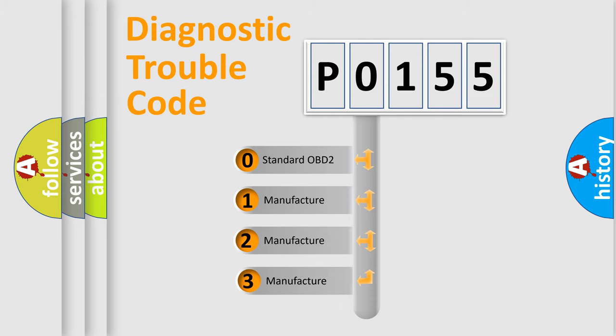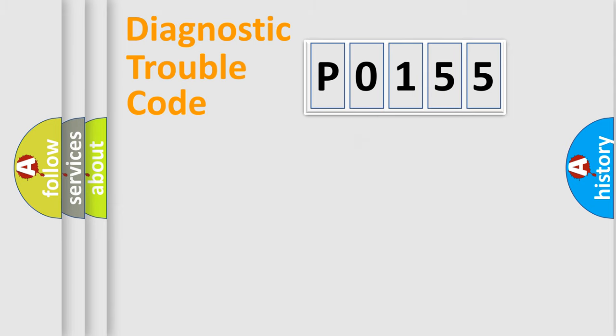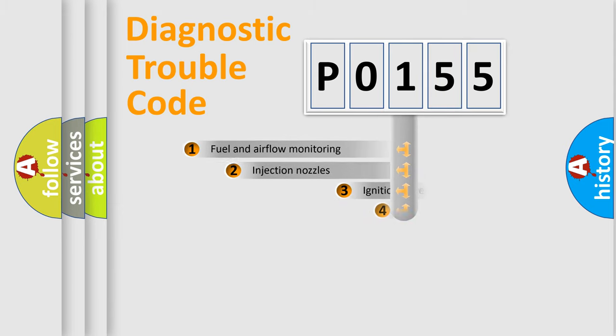If the second character is expressed as zero, it is a standardized error. In the case of numbers 1, 2, 3, it is a more precise expression of the car-specific error.